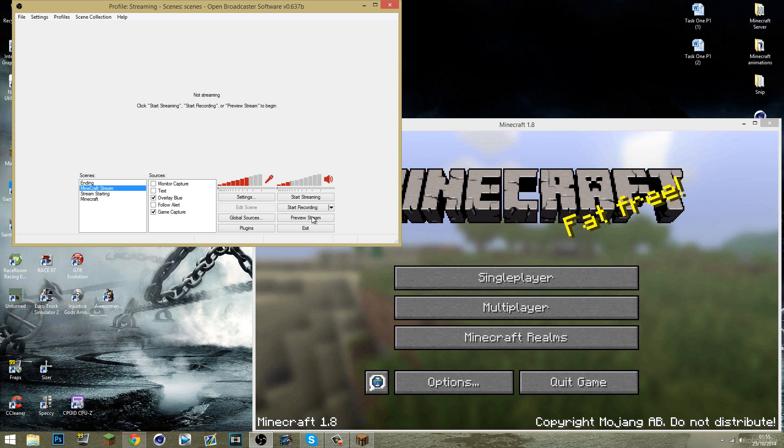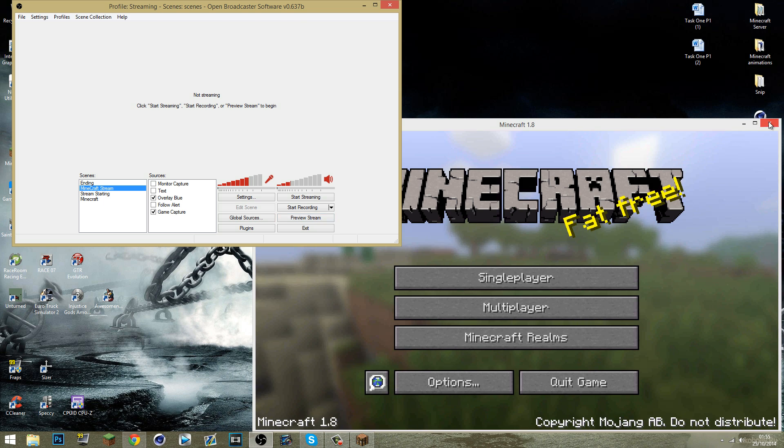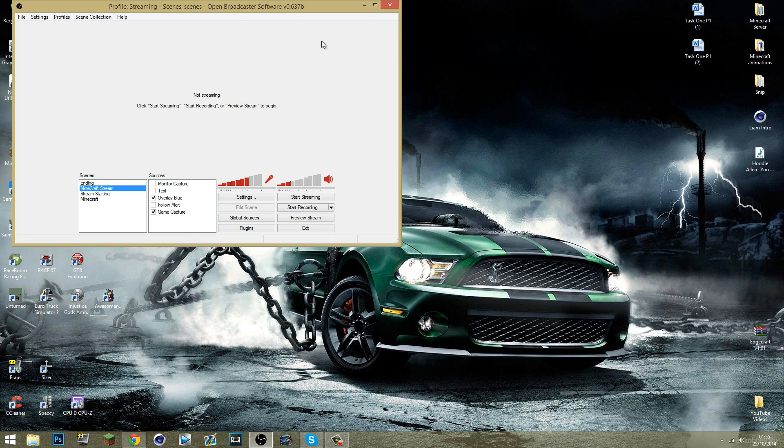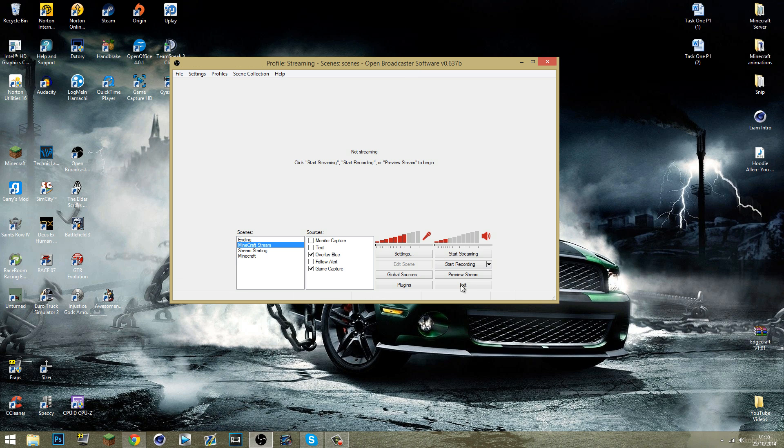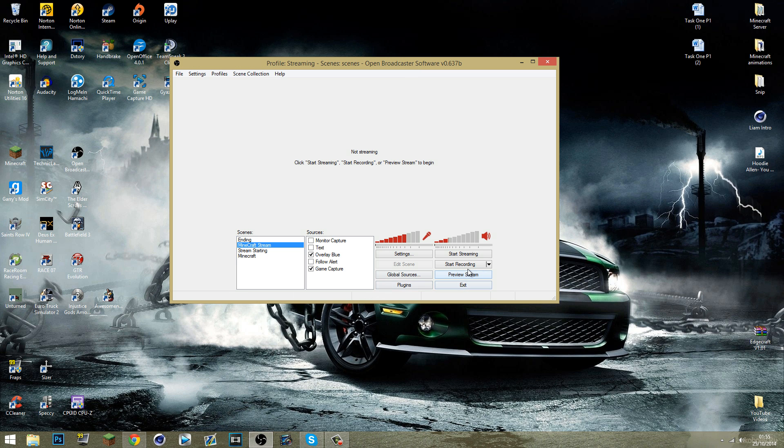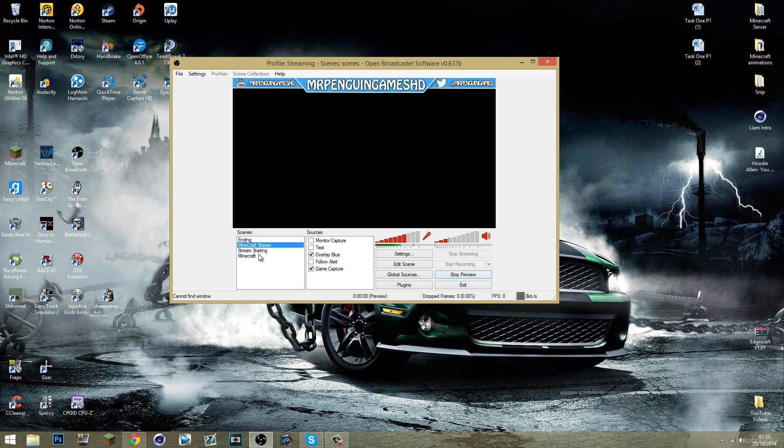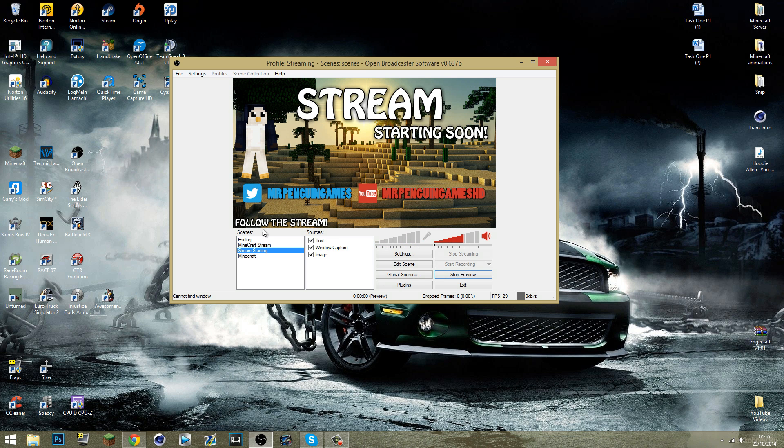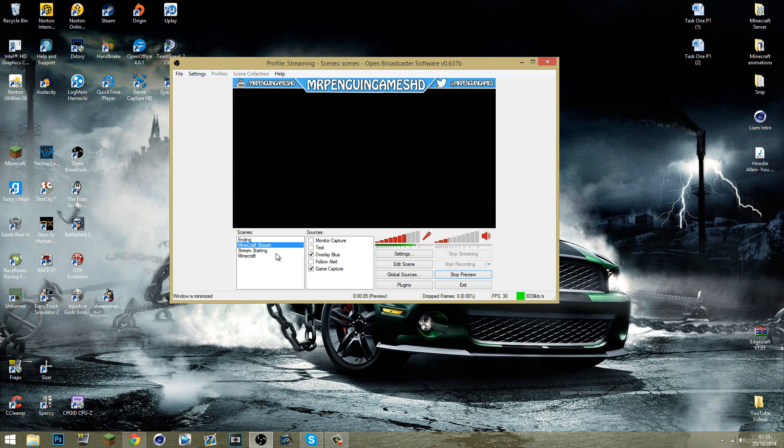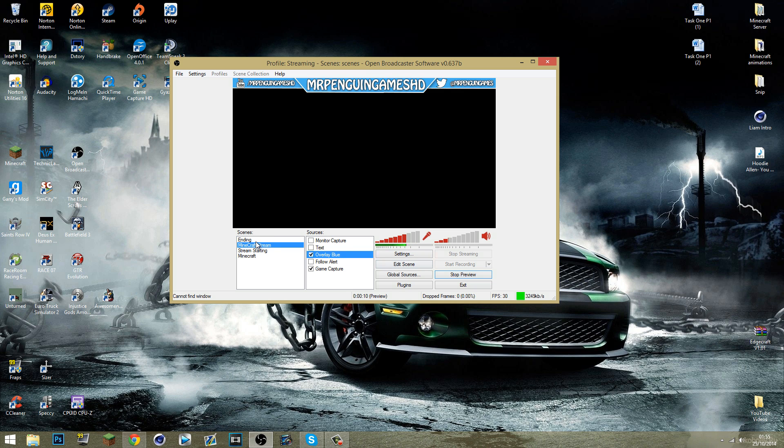And everything should be ready to go I guess. Everything should be set and ready to stream. You should all be good. And yes, I've got a start streams page here with a text window capture and an image. I've got my Minecraft stream where I'd have my game capture and my overlay and a follow alert and stuff like that. And then my ending screen which is all done like that.